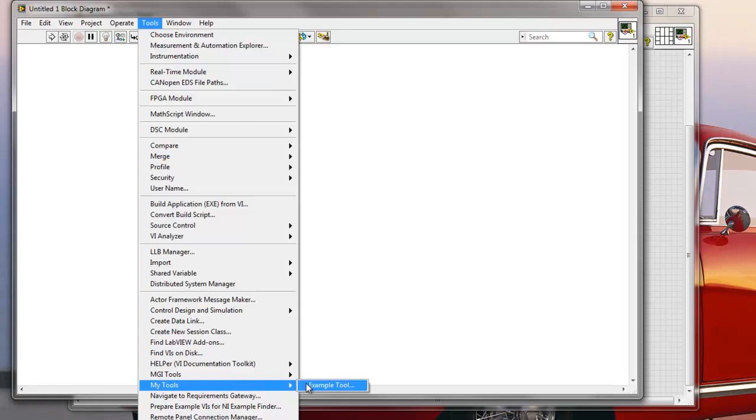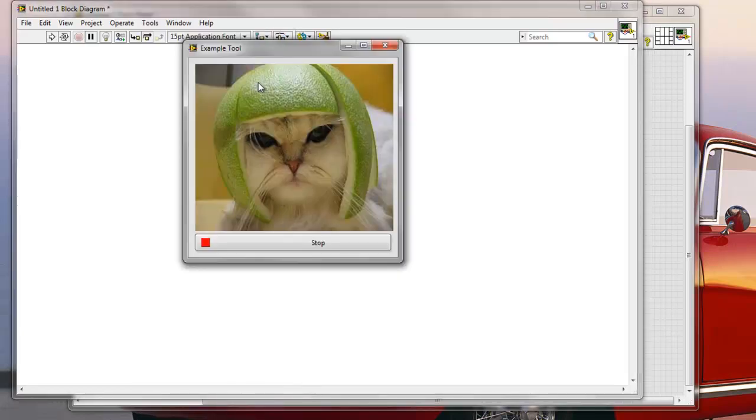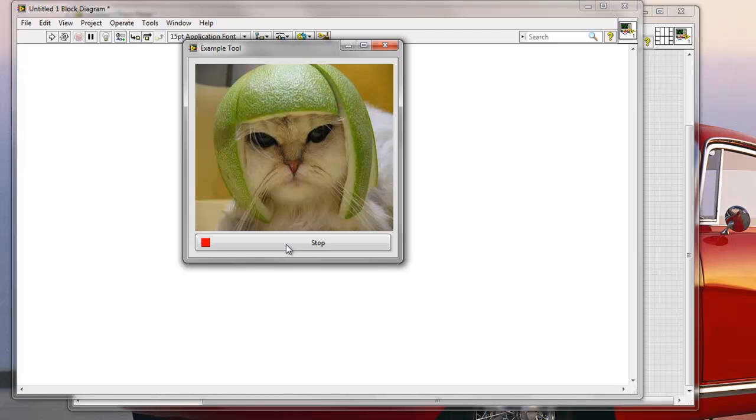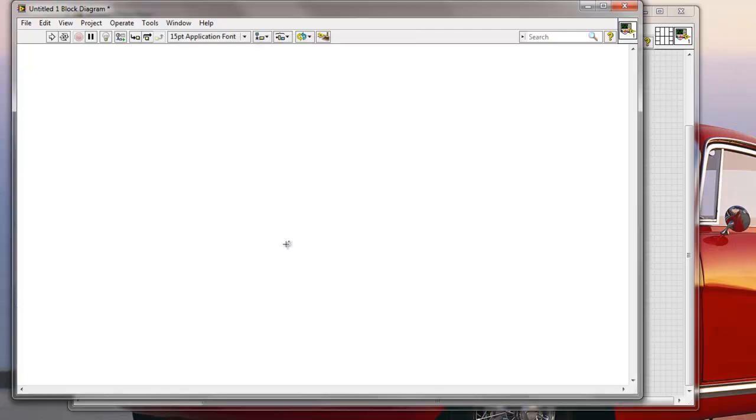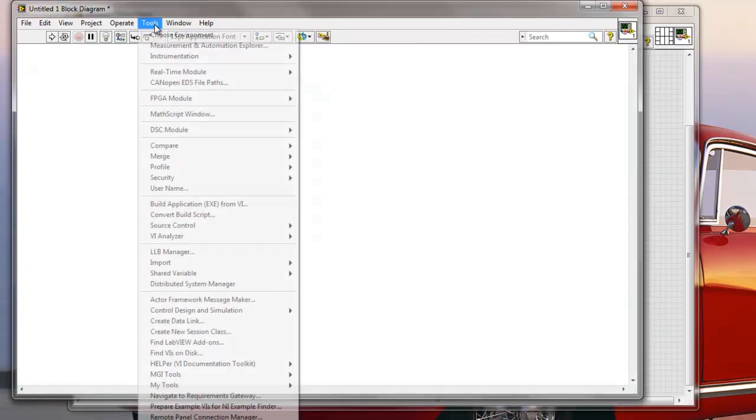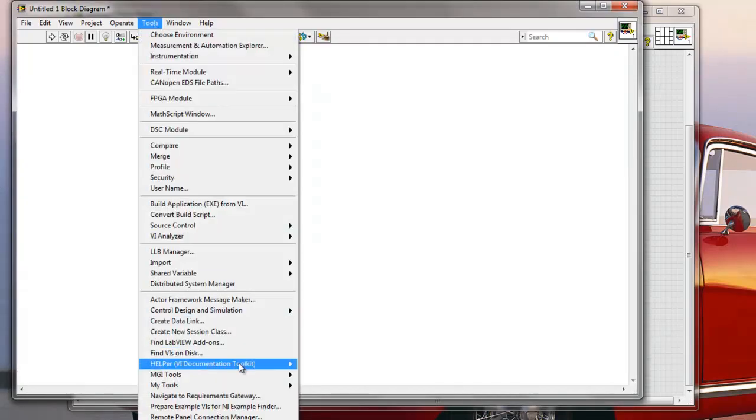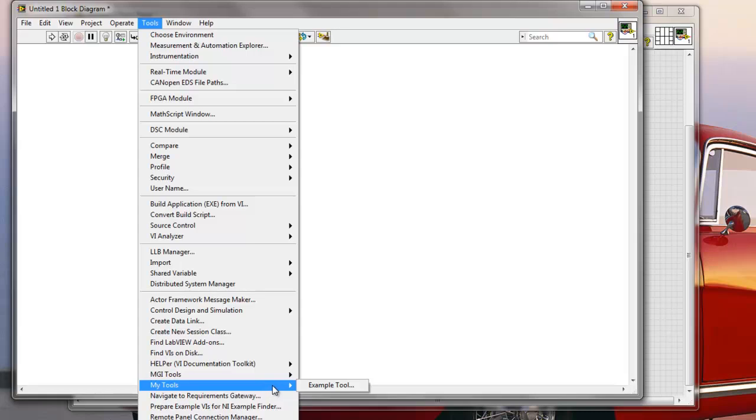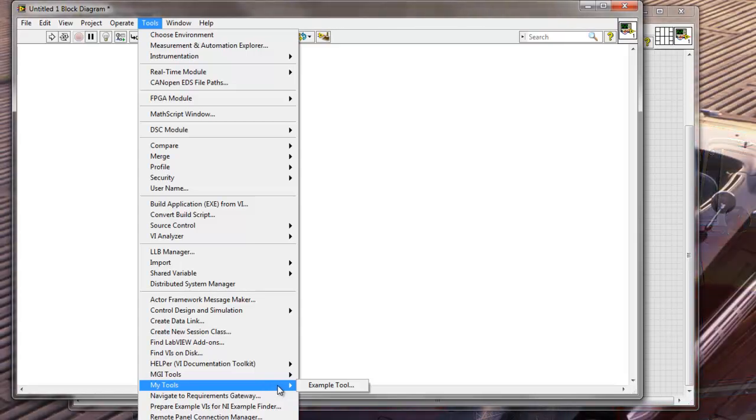And let me just click this Example Tool. It doesn't do anything productive. It's just a cat face. But for some reason you might want to decide to have a cat face tool in your LabVIEW. It can be more productive than that. I'm not saying that you need to have a cat face. But basically you can create your own tools for LabVIEW and use them very easily.